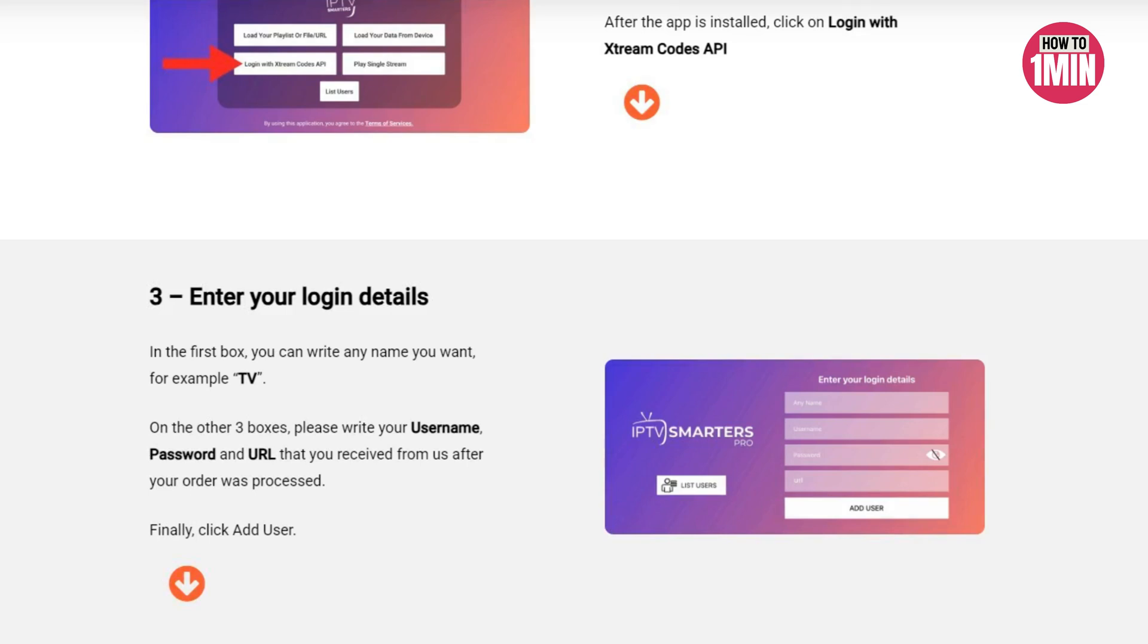In the first box you can write any name you want, for example TV. On the other three boxes please write your username, password, and URL that you received.